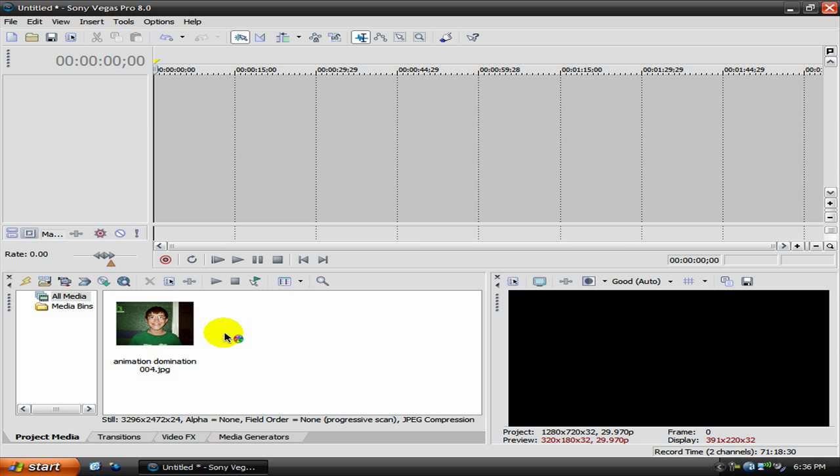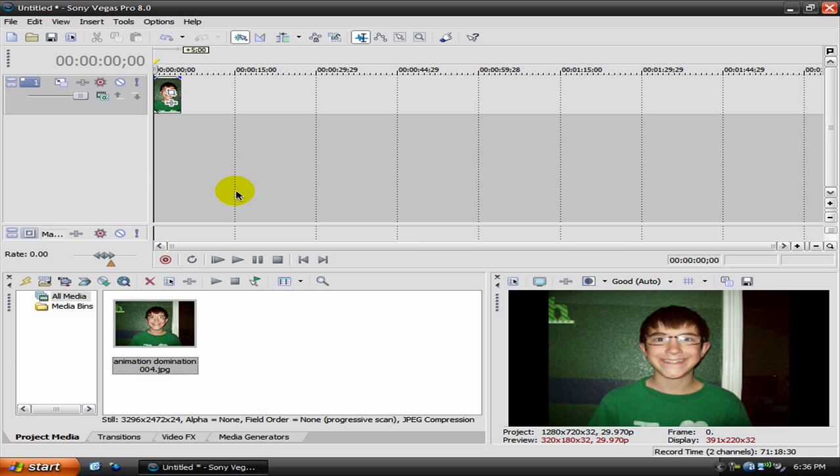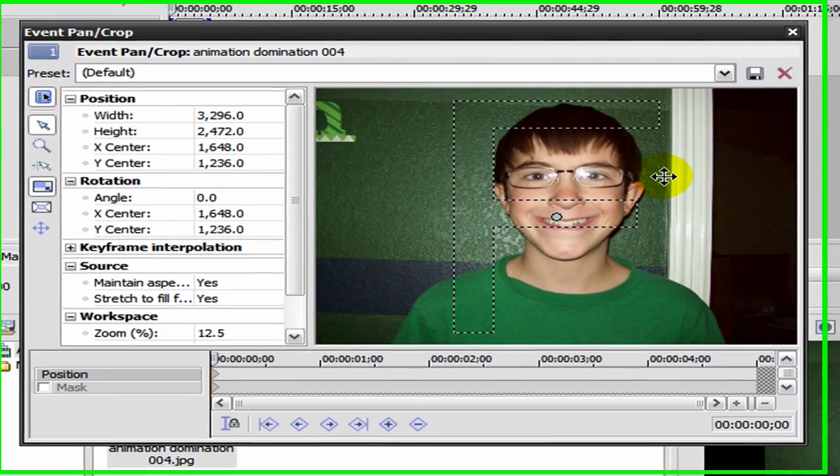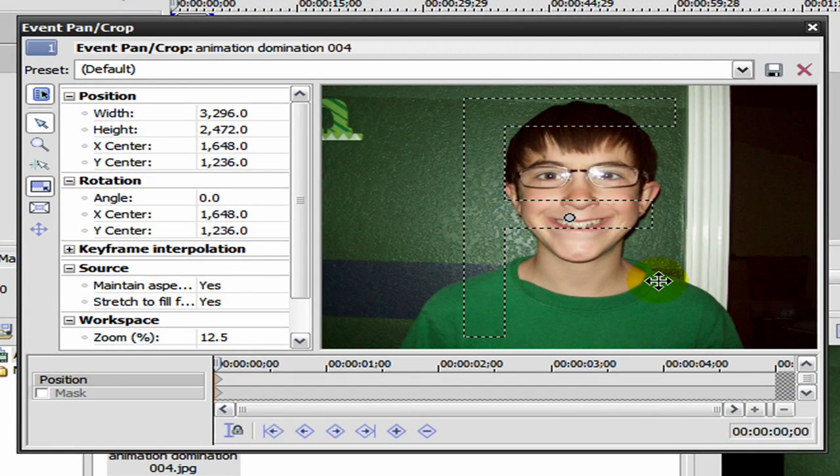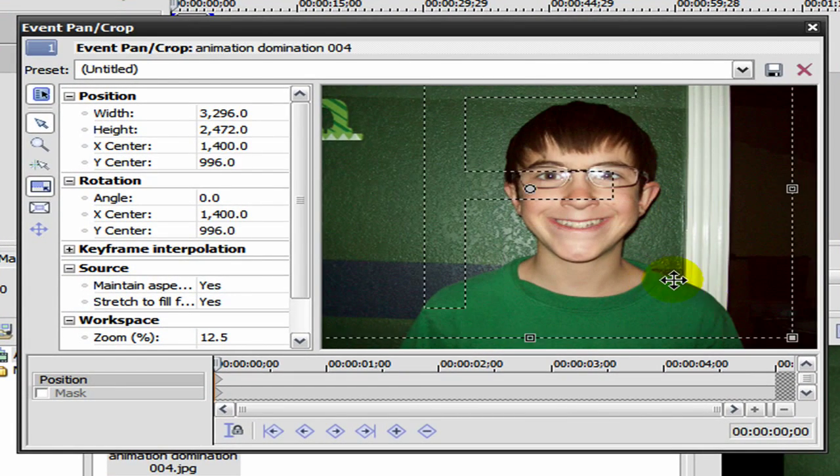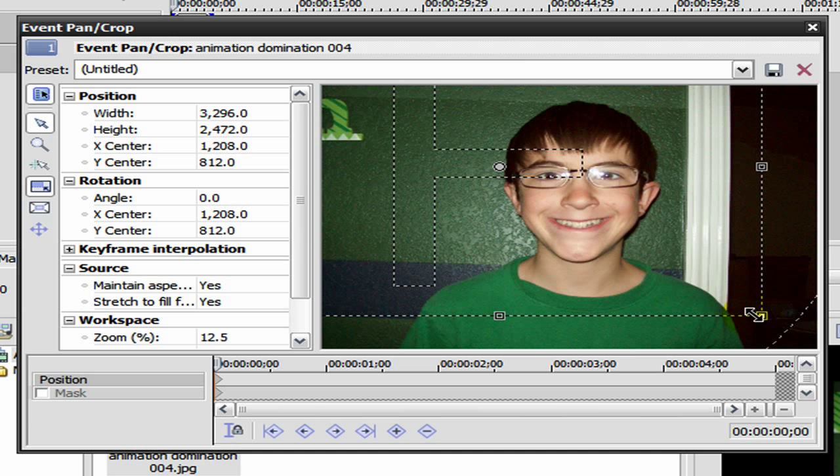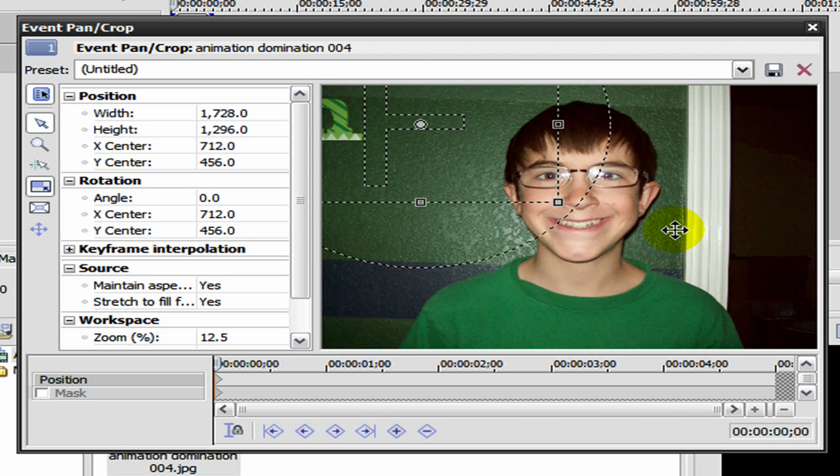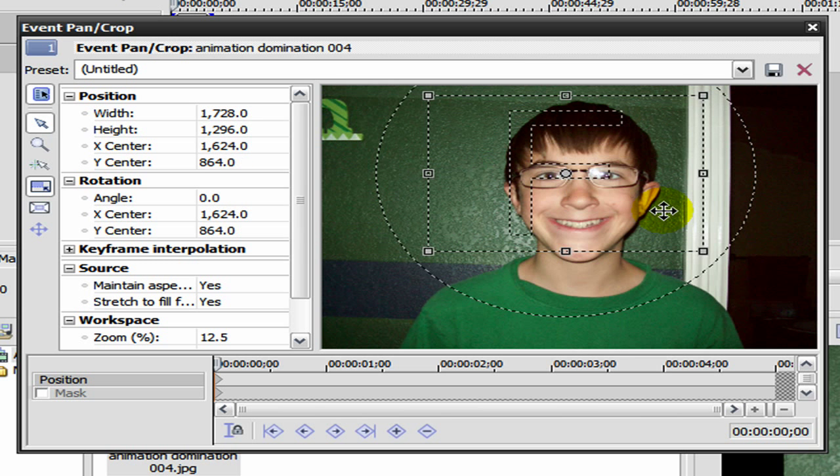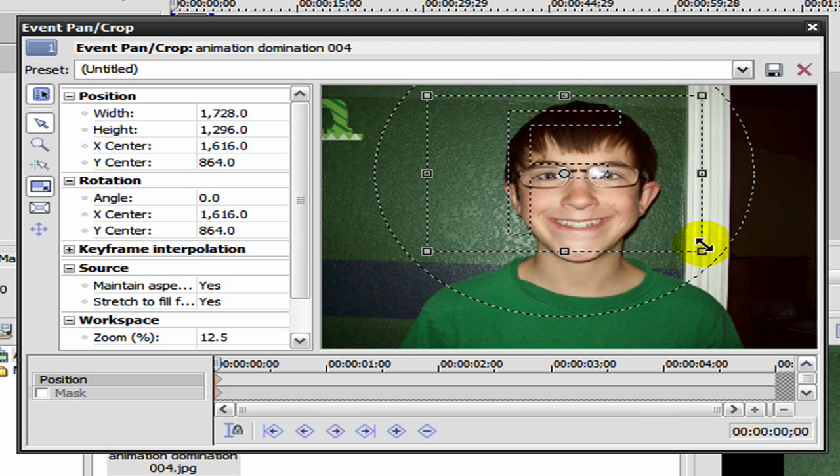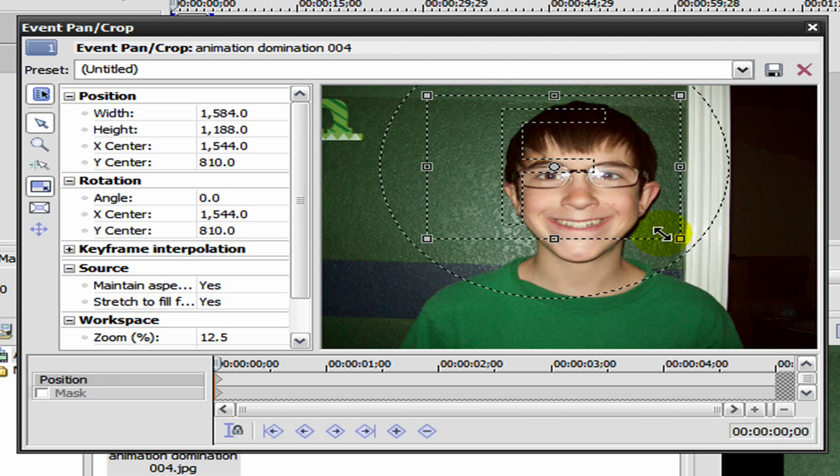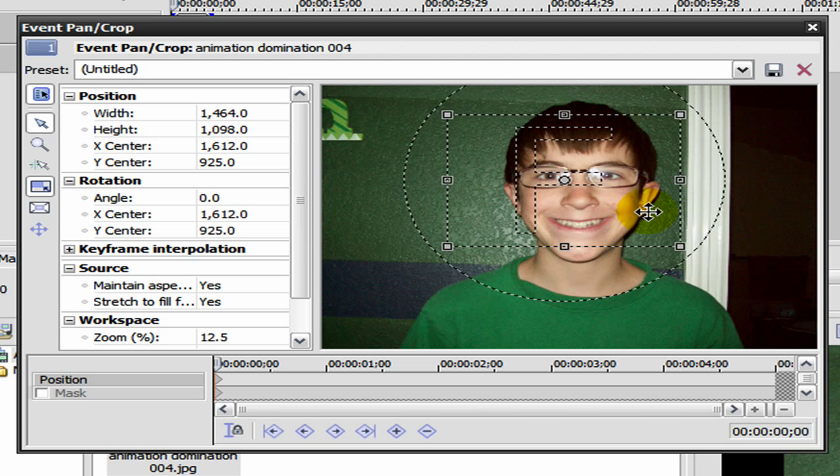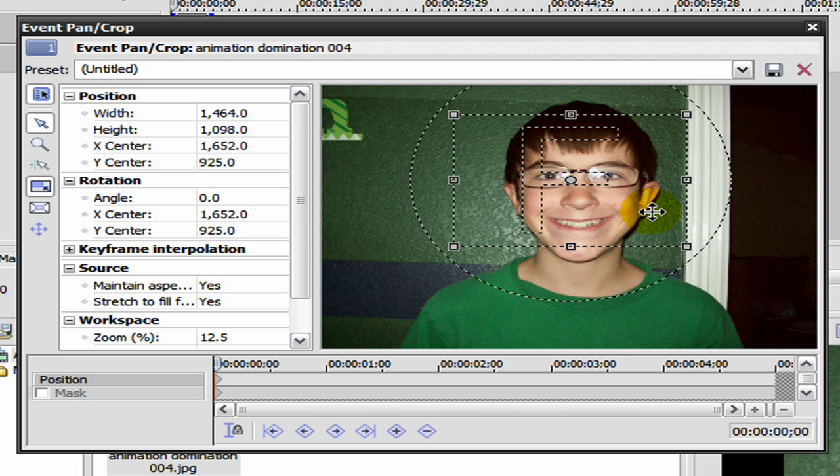So I have Vegas open right here and I just have this picture of me. The first thing I'm gonna do, you probably won't do this, but I'm gonna zoom in on my eyes so it's easier for me to do this because it's kind of a big picture. So I just want to zoom in on my face.